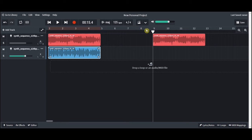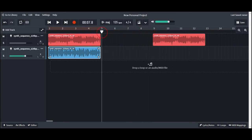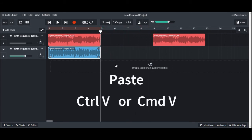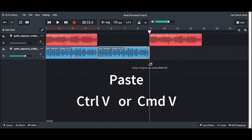Move the playhead where you want to place the loop. Now press Ctrl V for PCs or Command V for Macs to paste the loop.